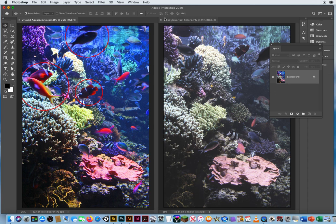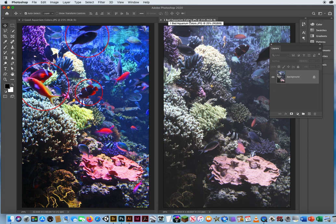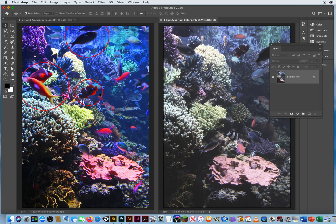I really like photo number one, the bad aquarium colors. But I wish photo one had this one's color. That's the key. You shoot similar shots. I want to steal the color from photo two and bring them back into photo one.